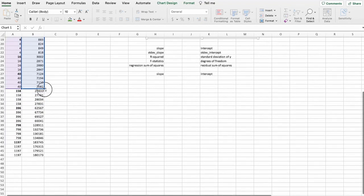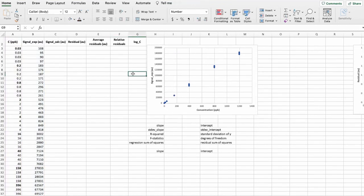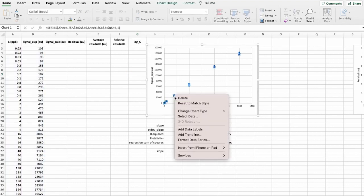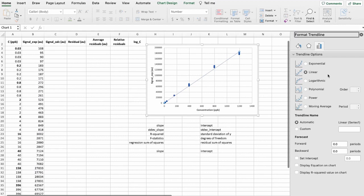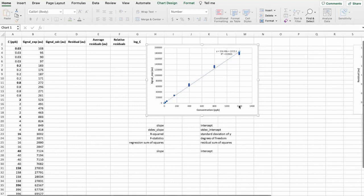So pretty usual standard graph when we are evaluating linearity or doing calibrations. And what we also do is let's add a trend line here, a linear trend line. And also let's display equation and r-squared value.